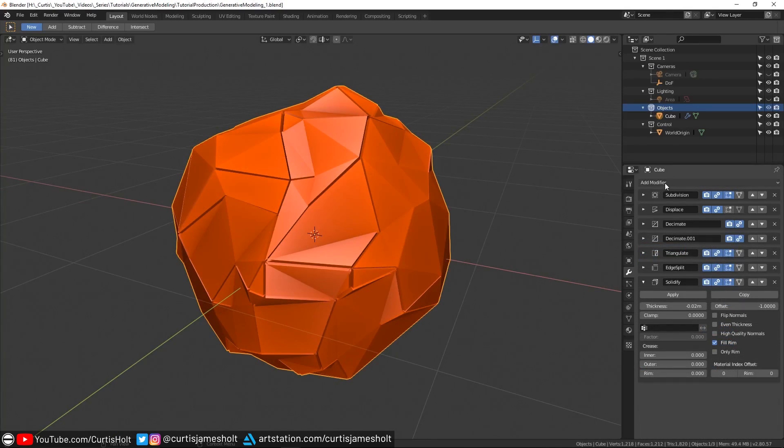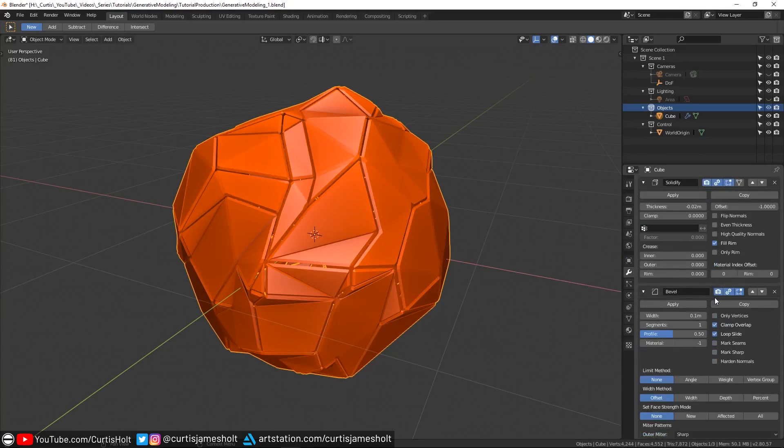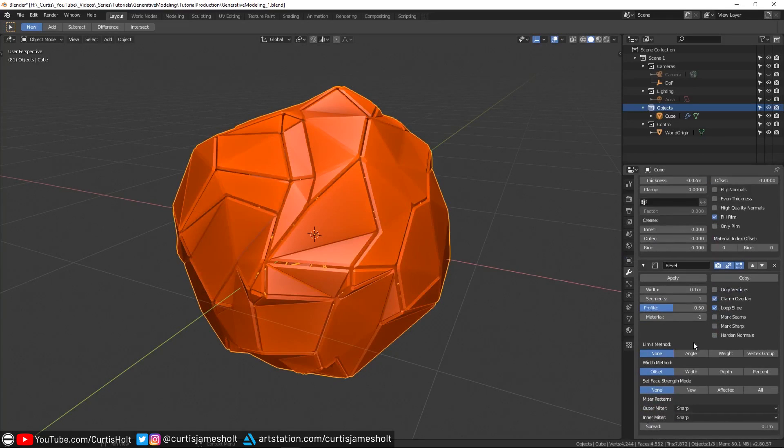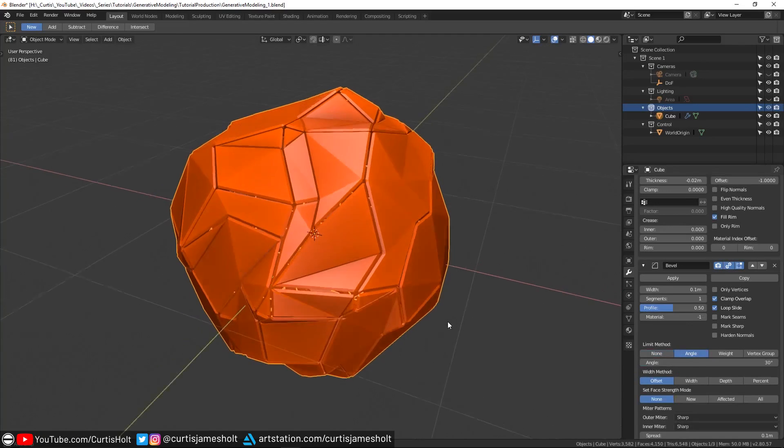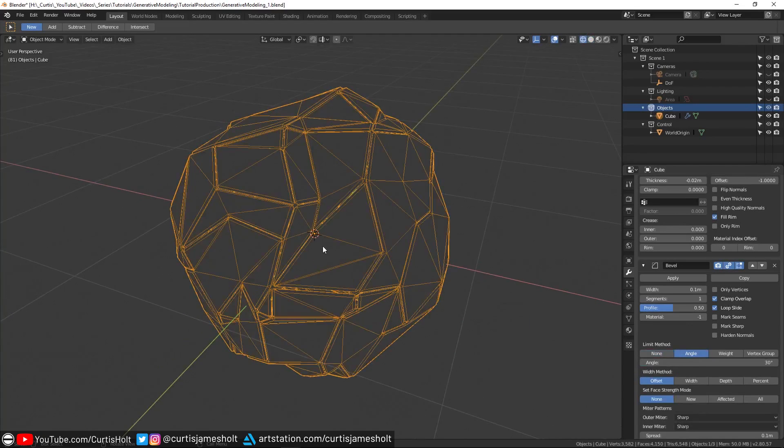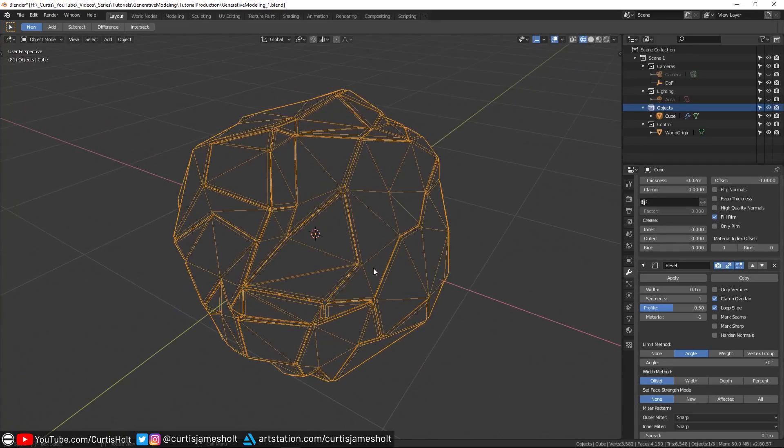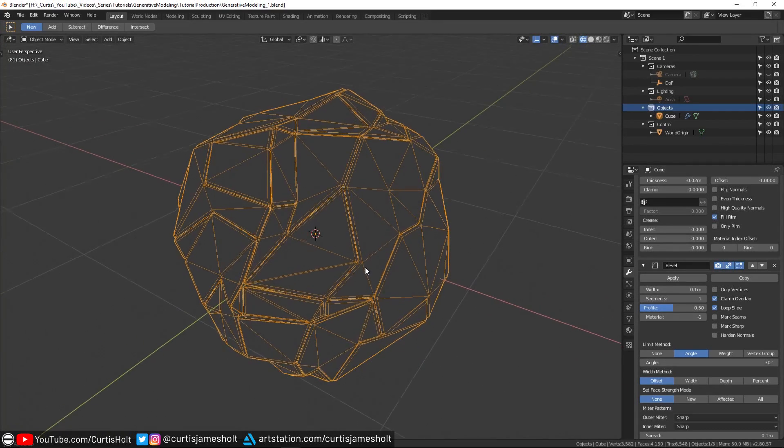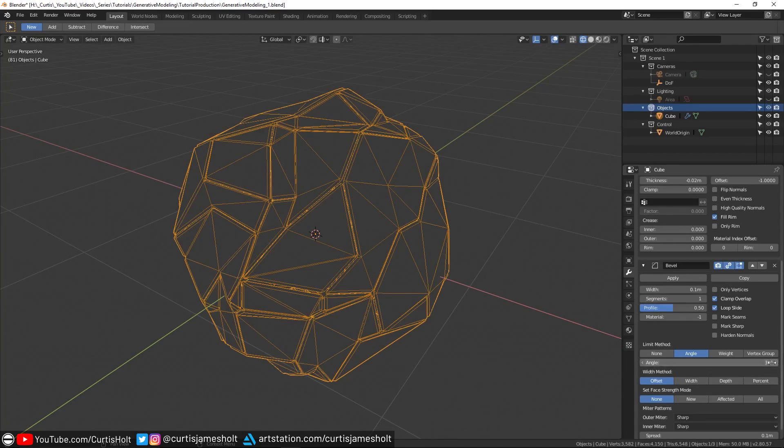After the solidify modifier, we can add a bevel modifier and make sure that the clamp overlap is enabled. If we set the limit method to angle, then we can prevent the modifier from trying to bevel every single edge and instead restrict it to the edges of the major segments. You can play around with the values to get other interesting effects. I'm going to set the angle to 30 degrees and increase the segment count to 3.